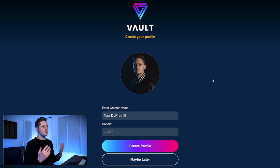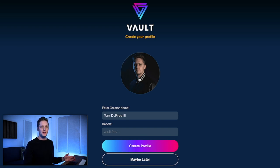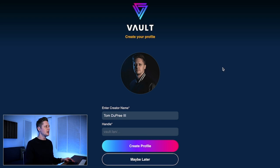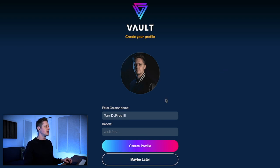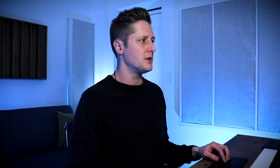Once you're in, you're going to be greeted with this screen. I've taken one initial step that you won't have taken yet, which is uploading a profile picture. So the first thing you're going to want to do is upload your profile picture. Next, fill out your creator name — in this case, I've done that as well.